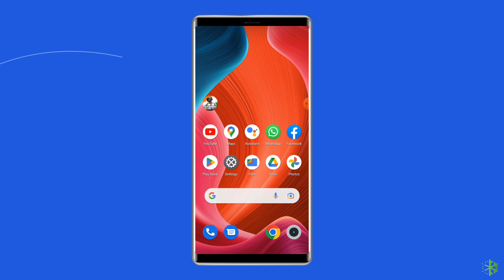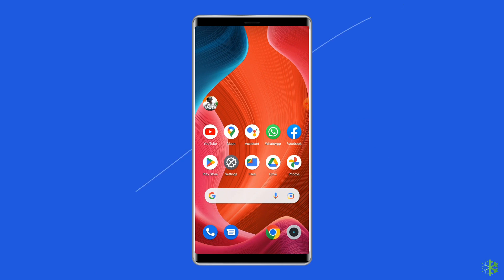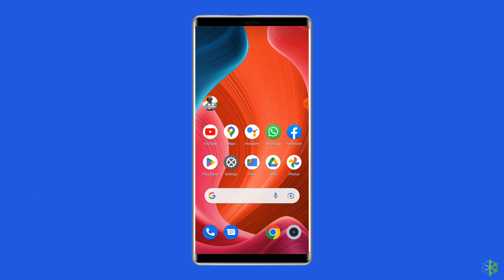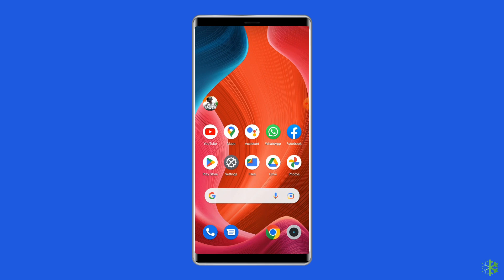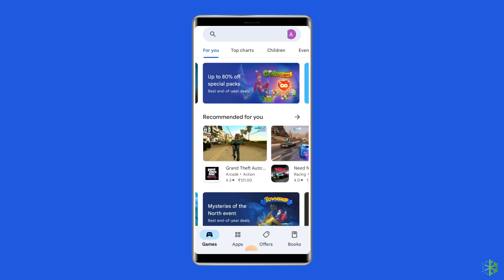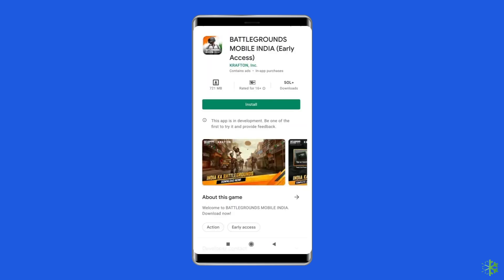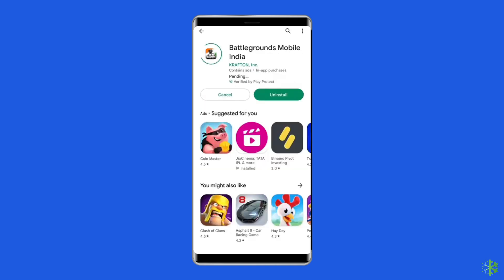Solution 6: Reinstall the PUBG app. It's possible that your PUBG app contains some issues or bugs due to which you're getting the error code. To uninstall the app, find the PUBG app on your device's home screen, then long press on it and tap on the Uninstall option. Now go to the Google Play Store, type Battlegrounds Mobile India, and install it. Click Accept after reviewing the app permissions to proceed.